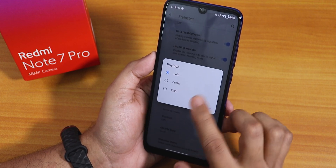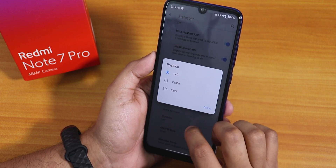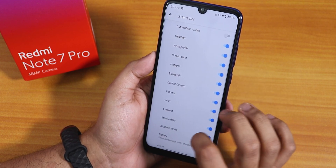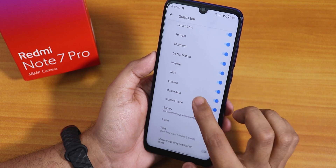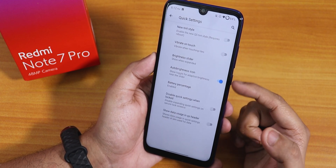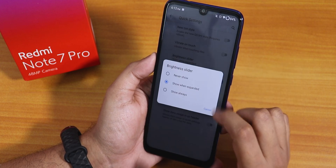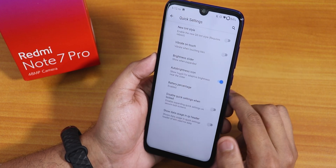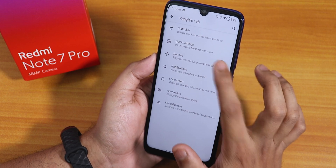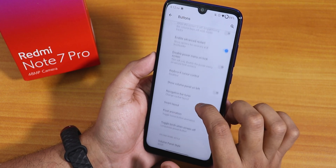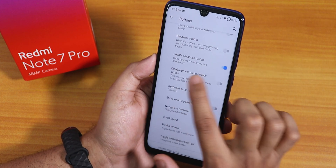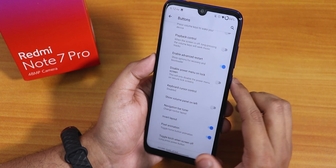You can change the position of the clock and also enable AM/PM style. Inside status bar items, you have headset, Bluetooth, and other icons. Inside quick settings, we have a new tint style, vibrate on toggle, brightness slider position change, auto brightness icon, and battery percentage enabling option. Inside buttons, we have wake device, playback control, disable power menu on lock screen, and an advanced restart enabling option.